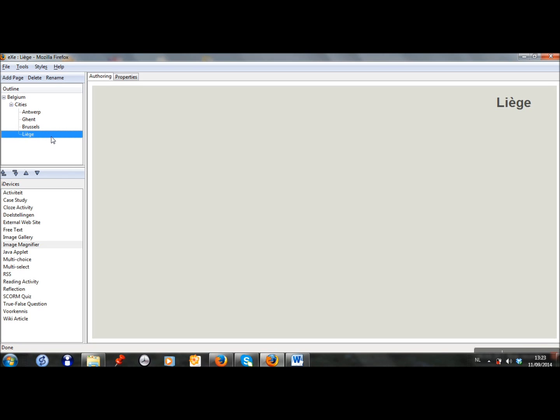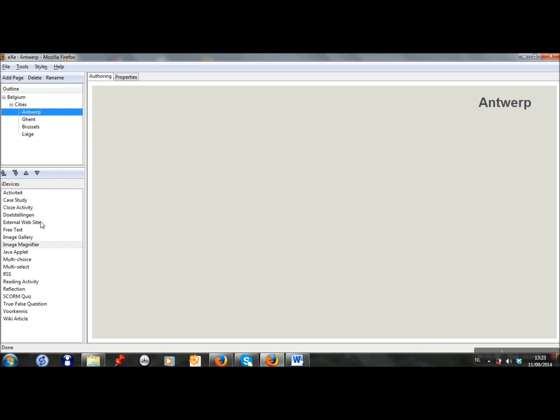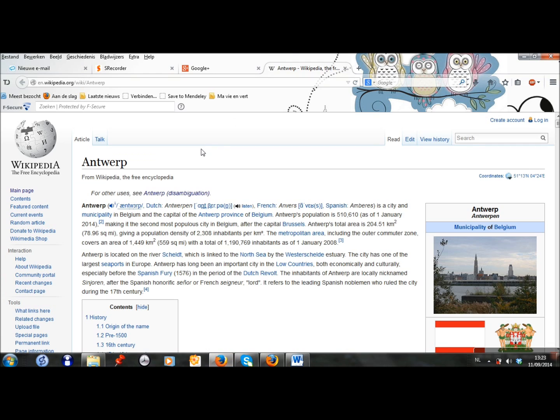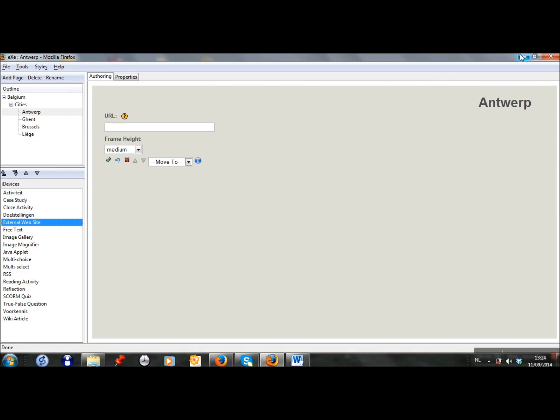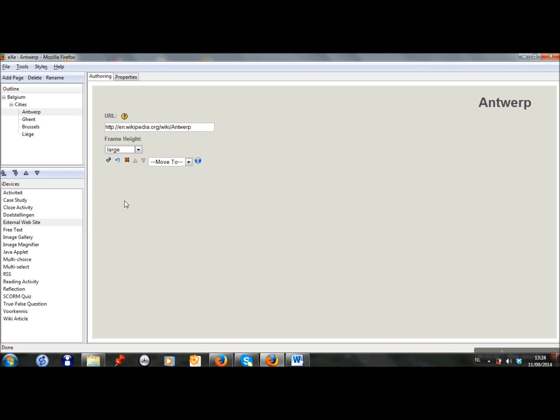And I will start to add the different iDevices in the pages. I found an interesting article about Antwerp on Wikipedia, so I want to add an external website. I have the link here.